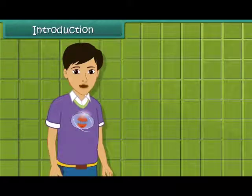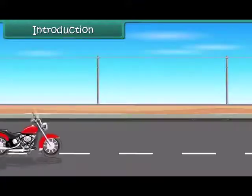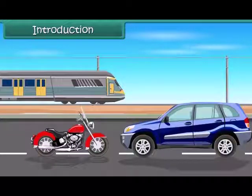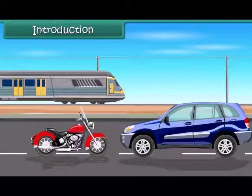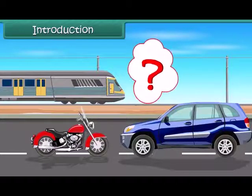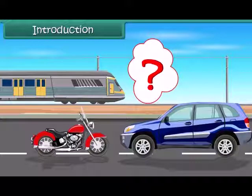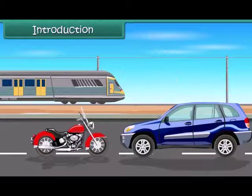Hi friends, we can see so many vehicles like bikes, cars, trains, etc. all running around us. They don't eat any food like any living being does. Then how do they get their energy? Yes, they get their energy from fuel.